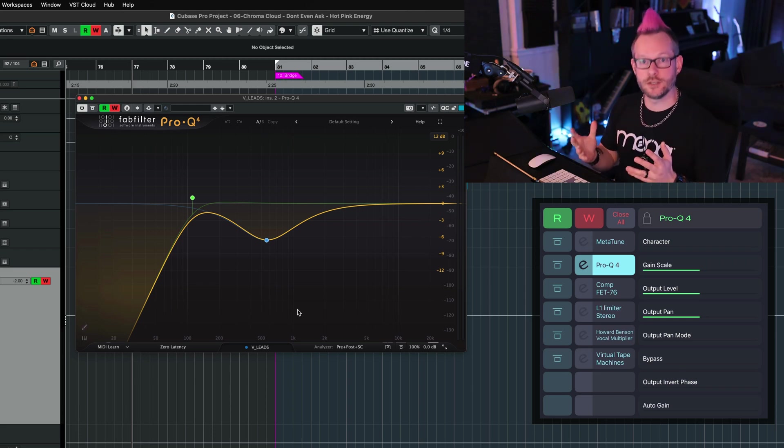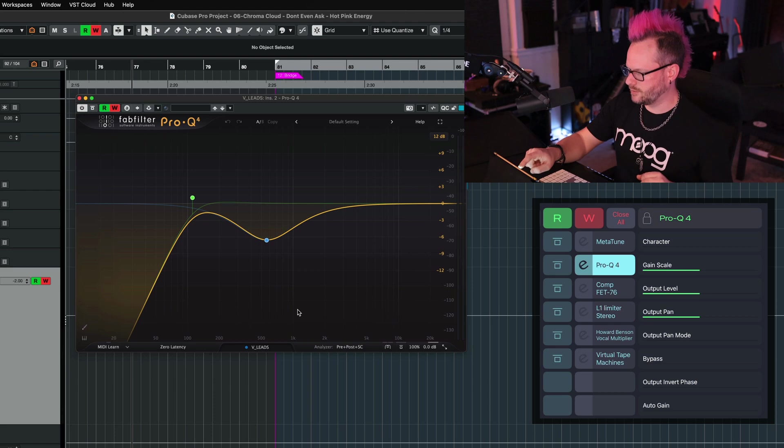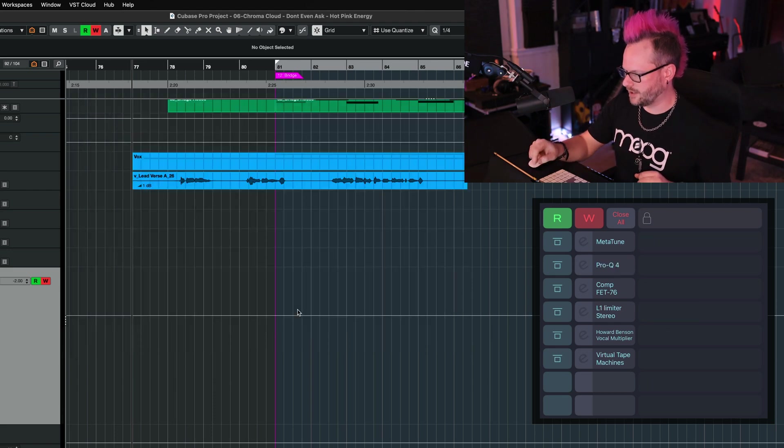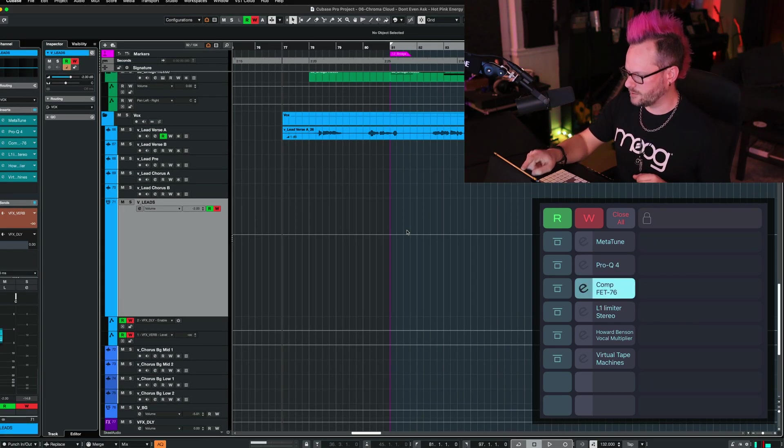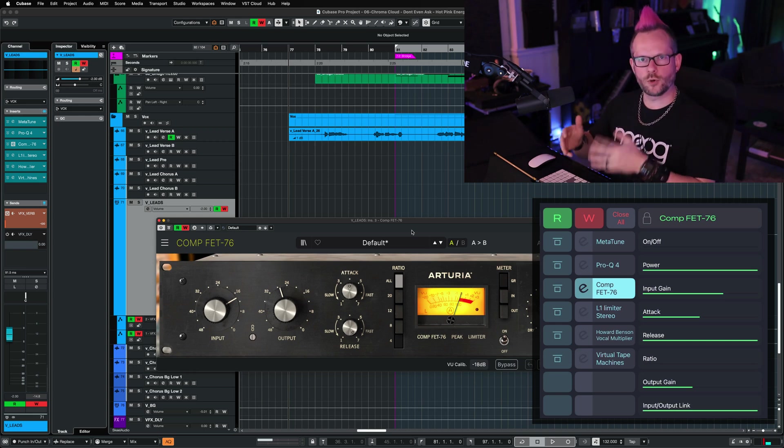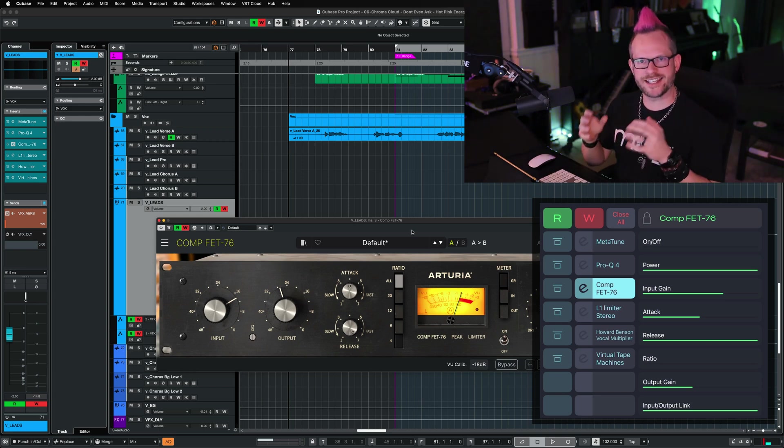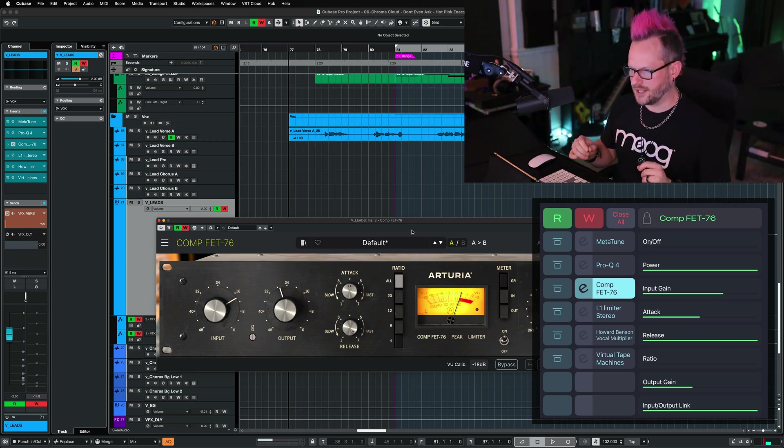So for example, let's get rid of Pro-Q4 and we're going to jump into the compressor here. Over here on the side, we have all the quick controls that I customized in Cubase for this particular plugin.